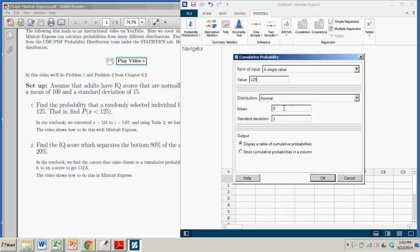Now the default settings for mean and standard deviation come from the standard normal, which has a mean of 0 and a standard deviation of 1. But in our case, we have a mean of 100 and a standard deviation of 15.